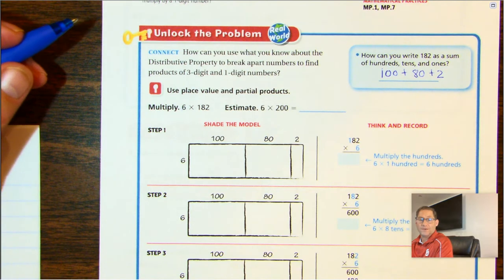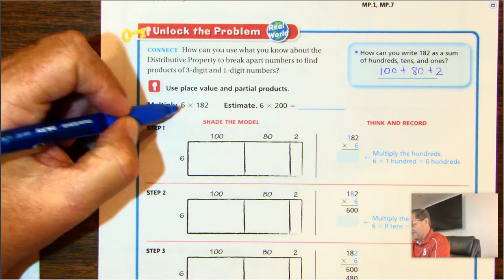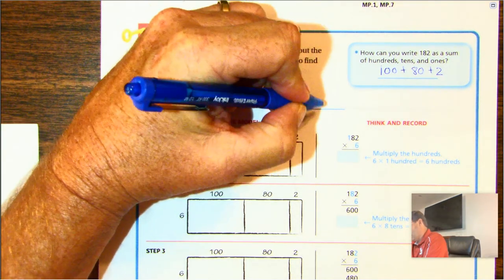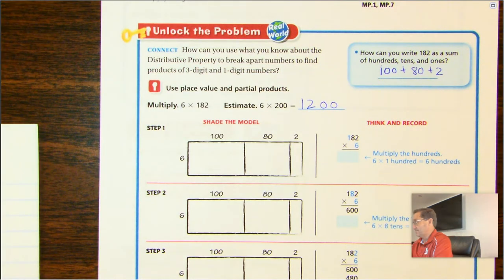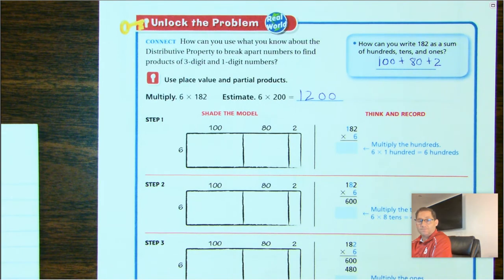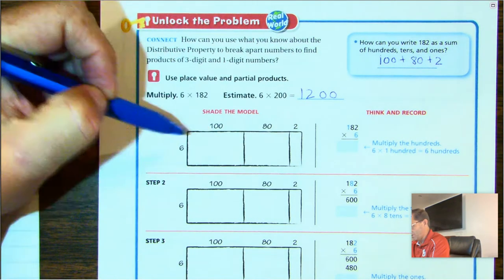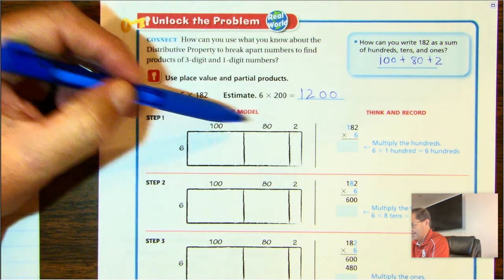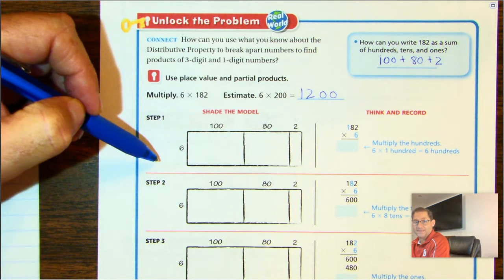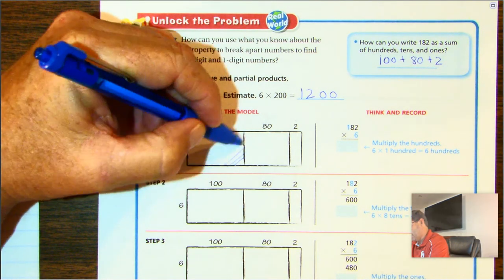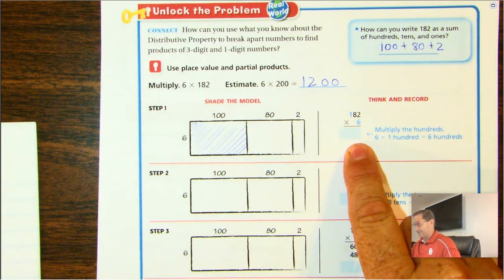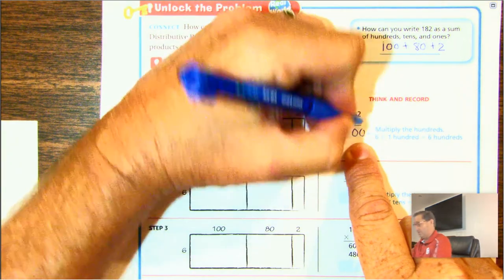Let's look at number one. The estimate for this is 6 times 2,000. So 6 times 200 gives us 1,200. The steps for doing this: we have a model drawn here to show that we broke 182 into 100 plus 80 plus 2, and then we're multiplying by 6. Our first section would be 6 times 100, which gives us 600.